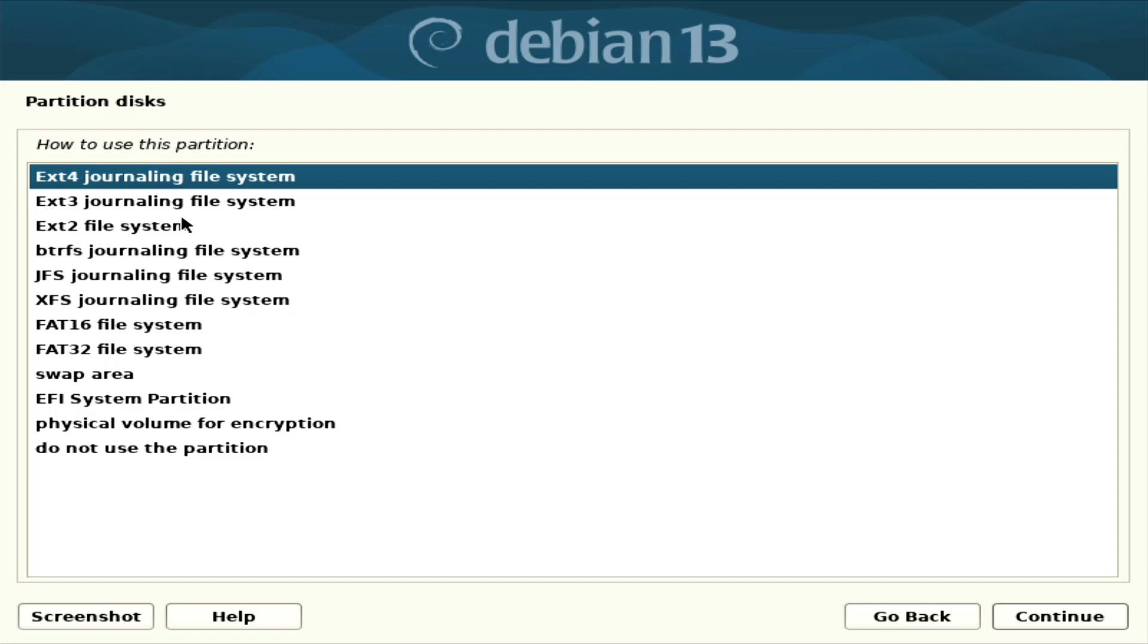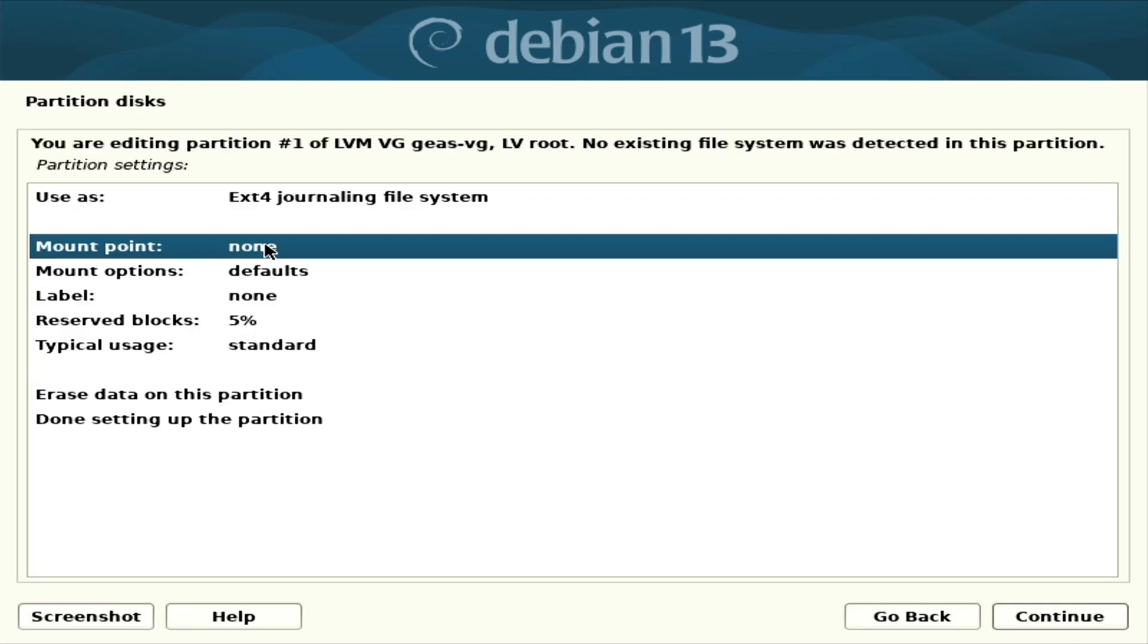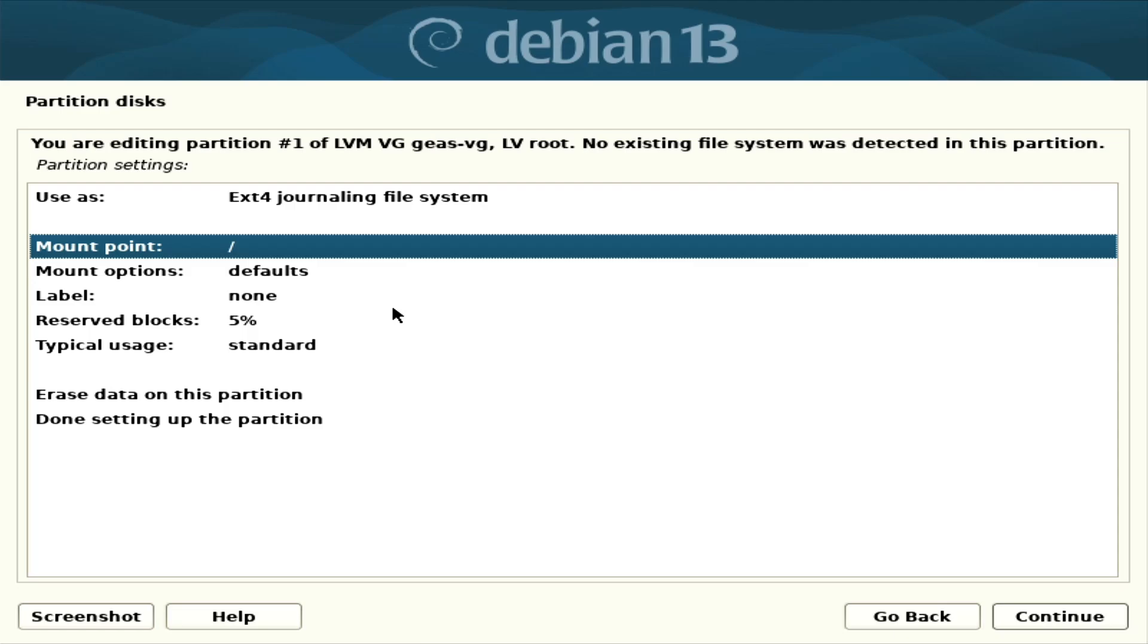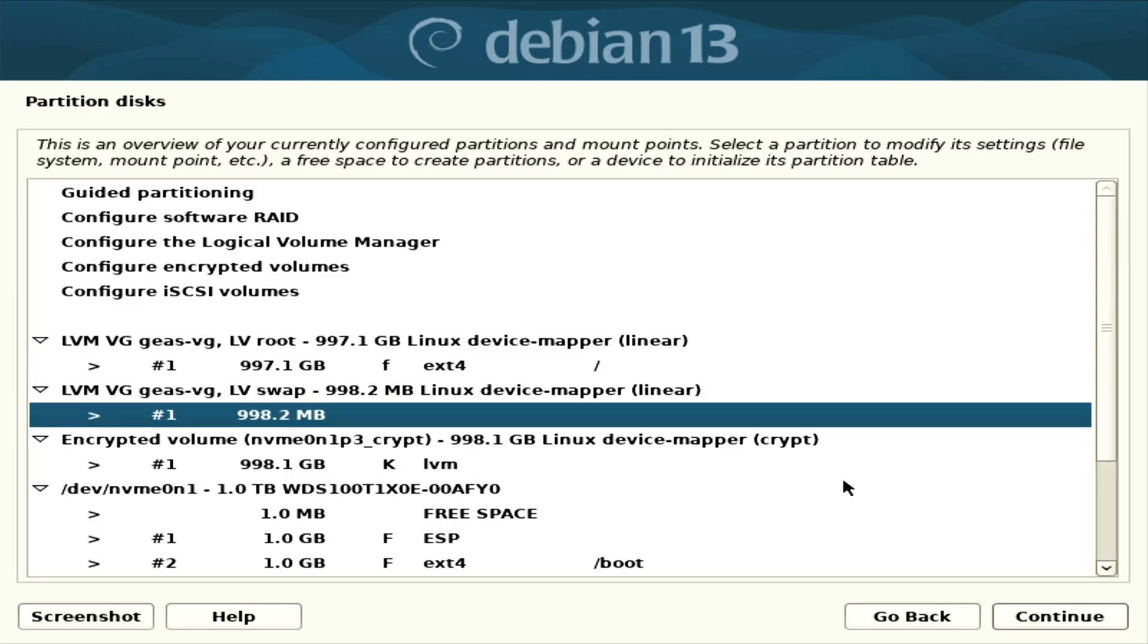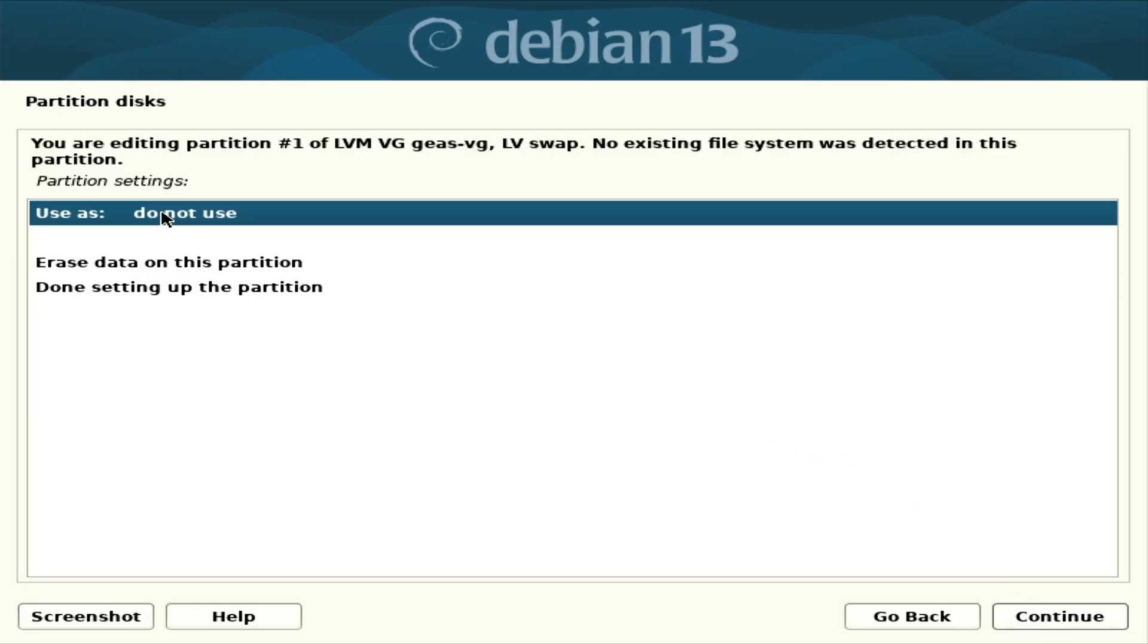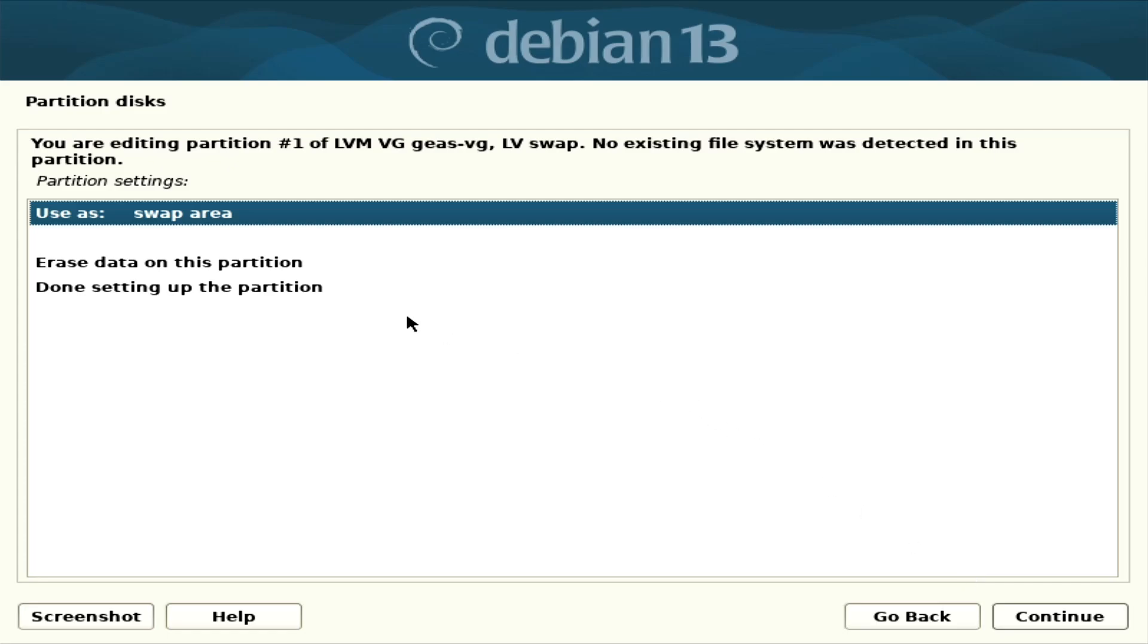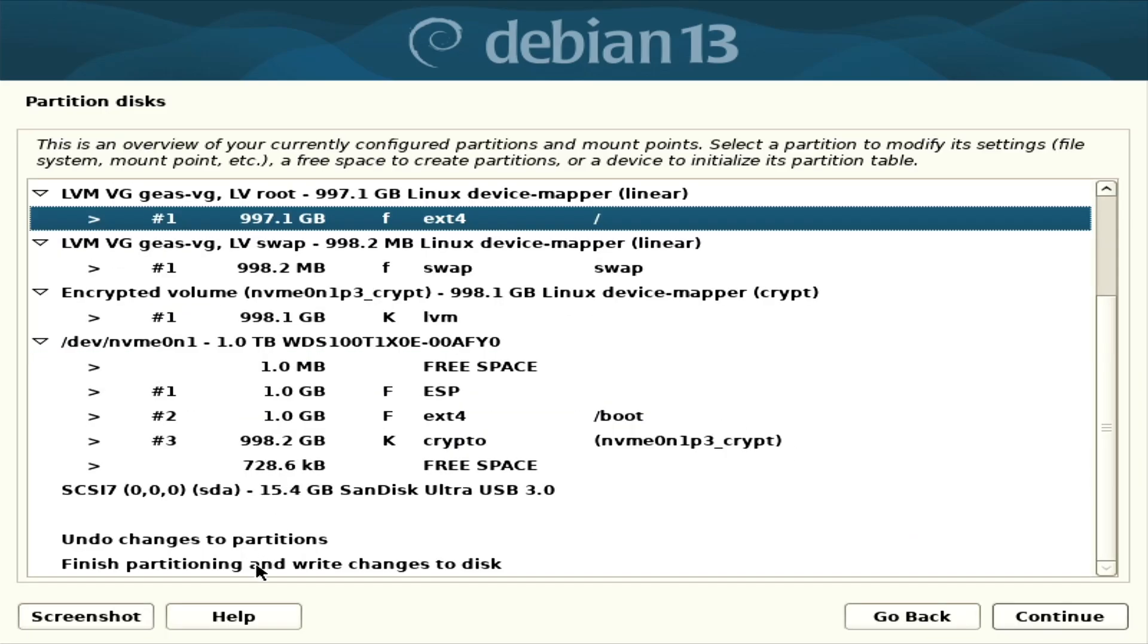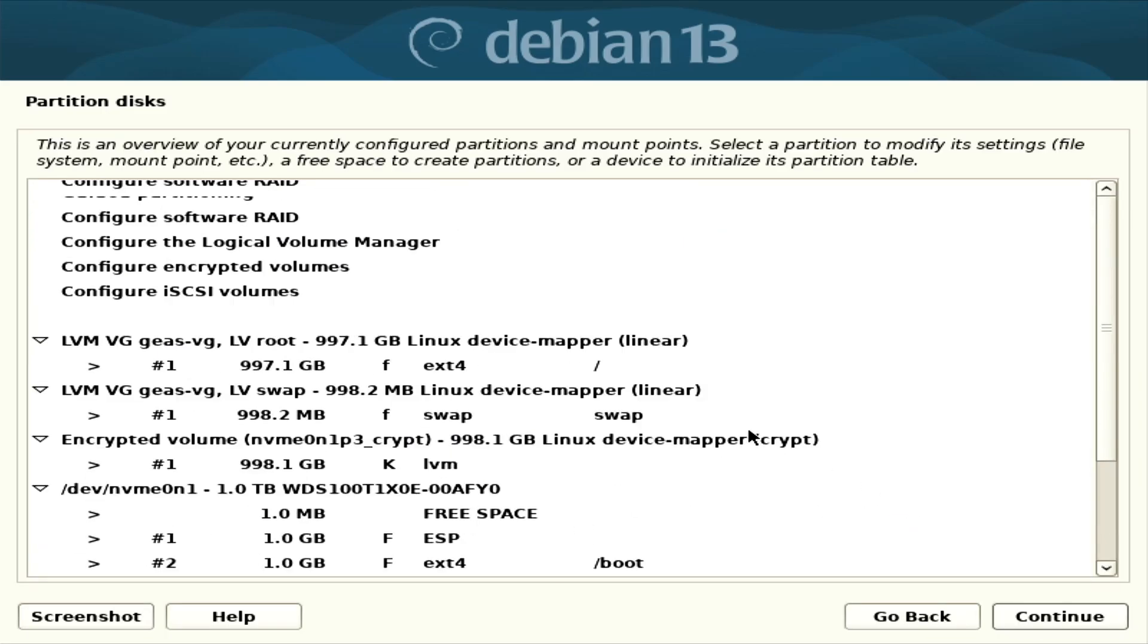So ext4, ext4. Mount point root. This is for the swap, swap area. Finish partition. Write changes to the disk.